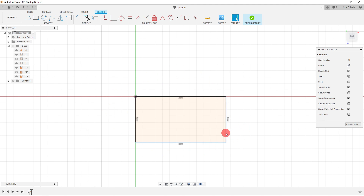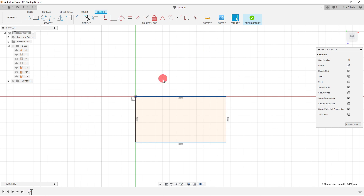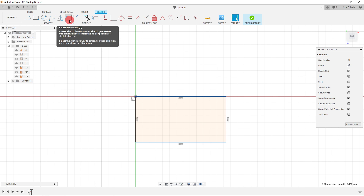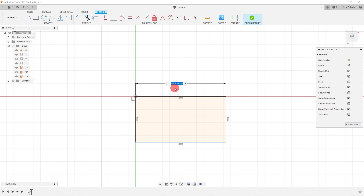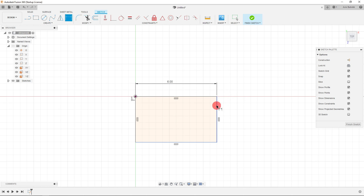We want two different dimensions — one for this line and another for this line. These two lines are going to describe the size. Come over to Sketch Dimension, or press D on your keyboard. Click on the line and set it to six millimeters and hit Enter. Then click on the other line, drag out, and make it three millimeters.